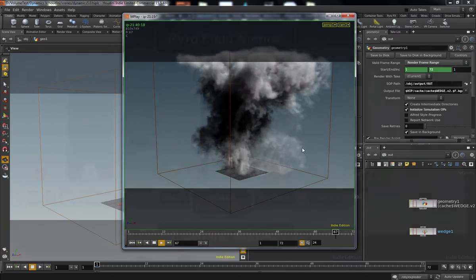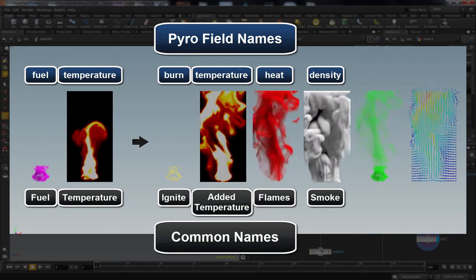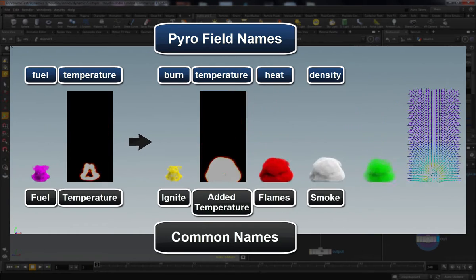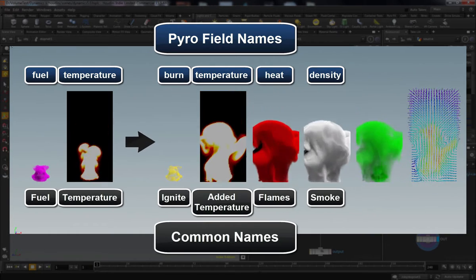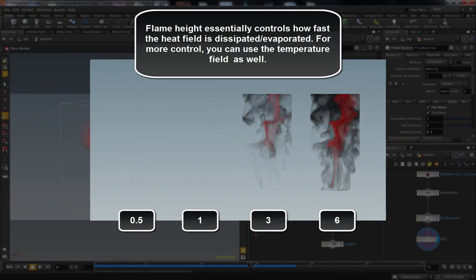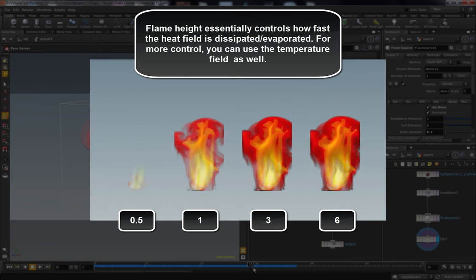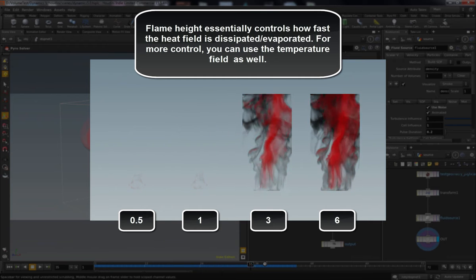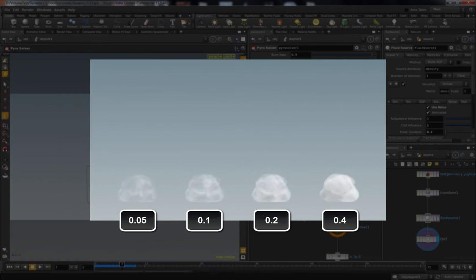In particular, we're going to add temperature and fuel, which is going to drive the combustion model, which will yield smoke, flames, and more temperature.